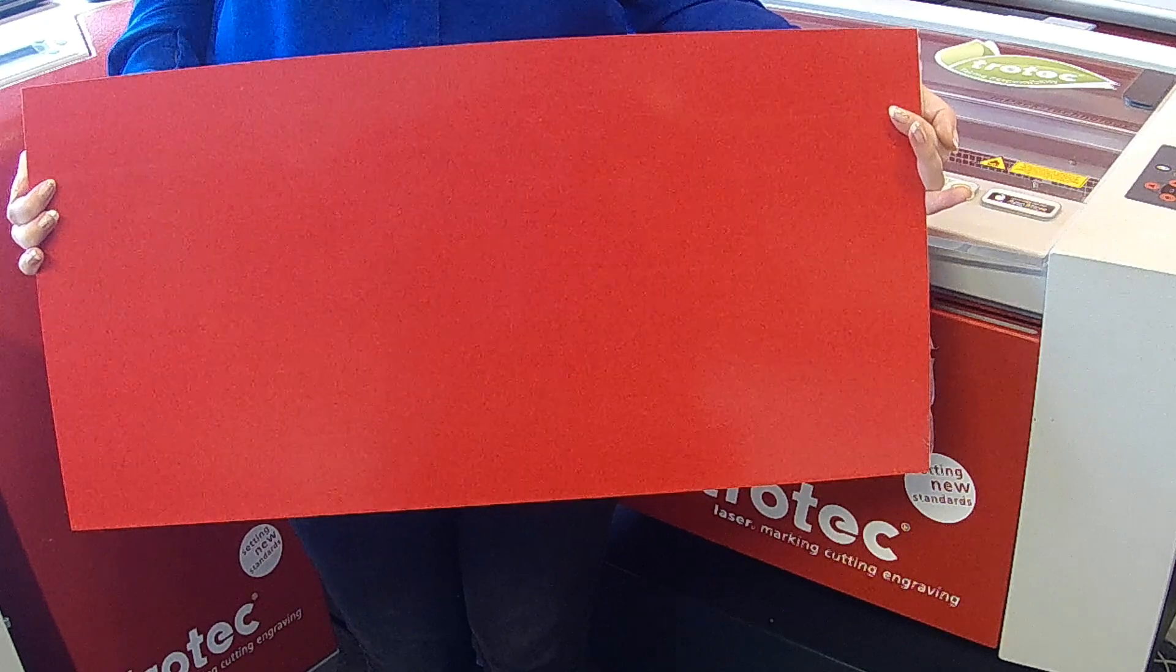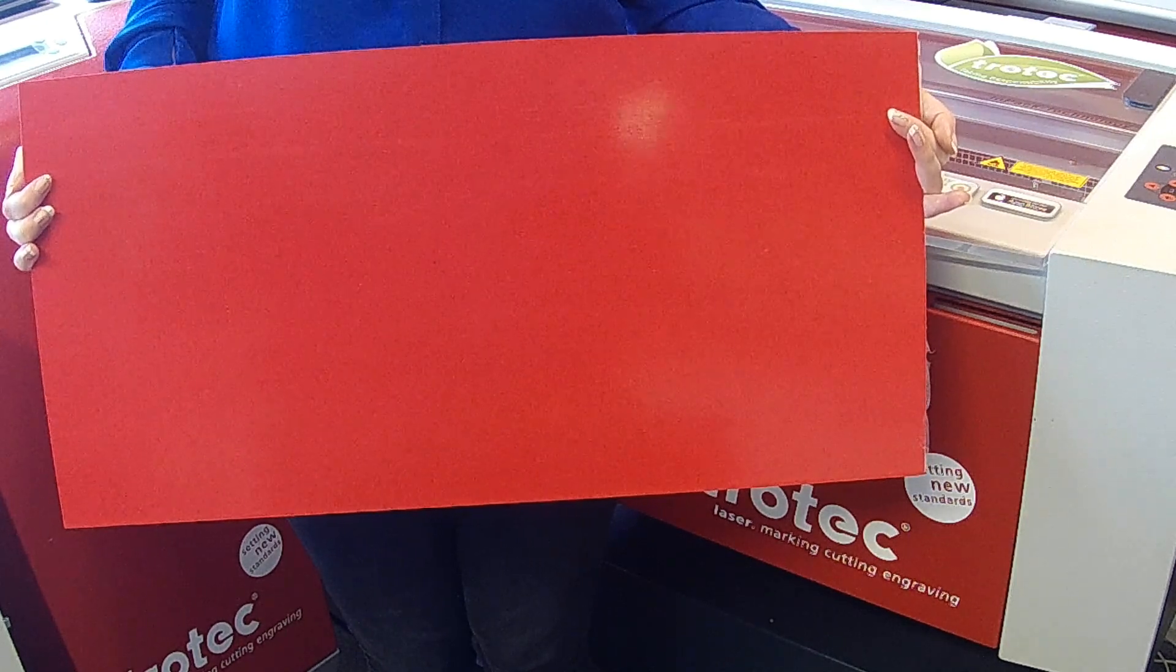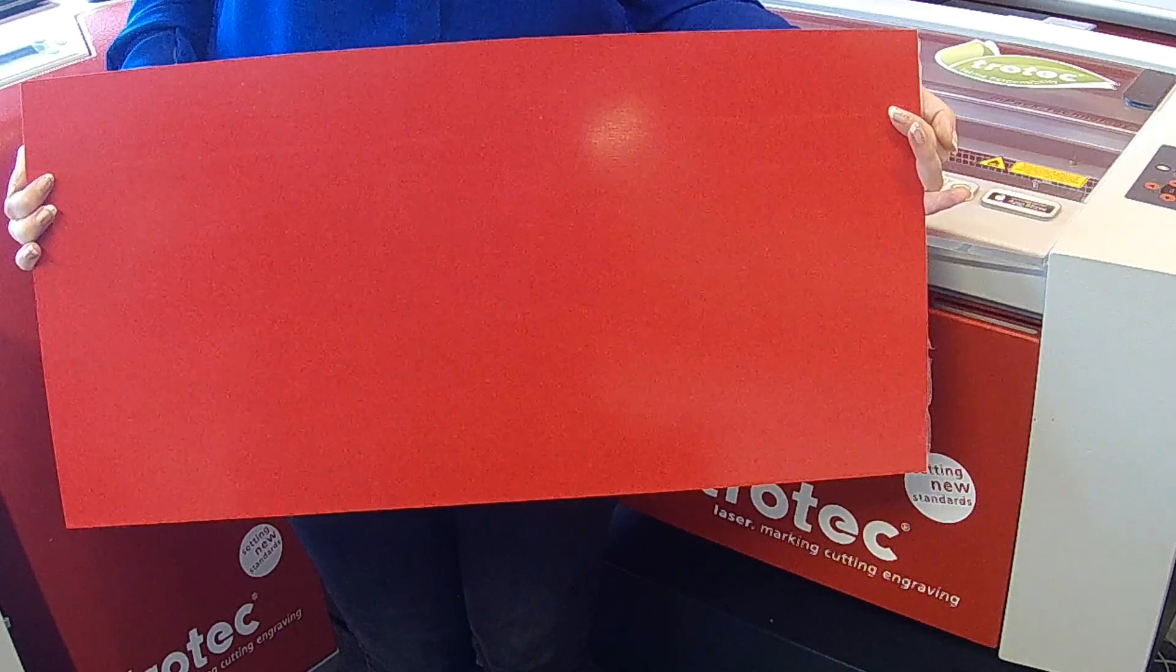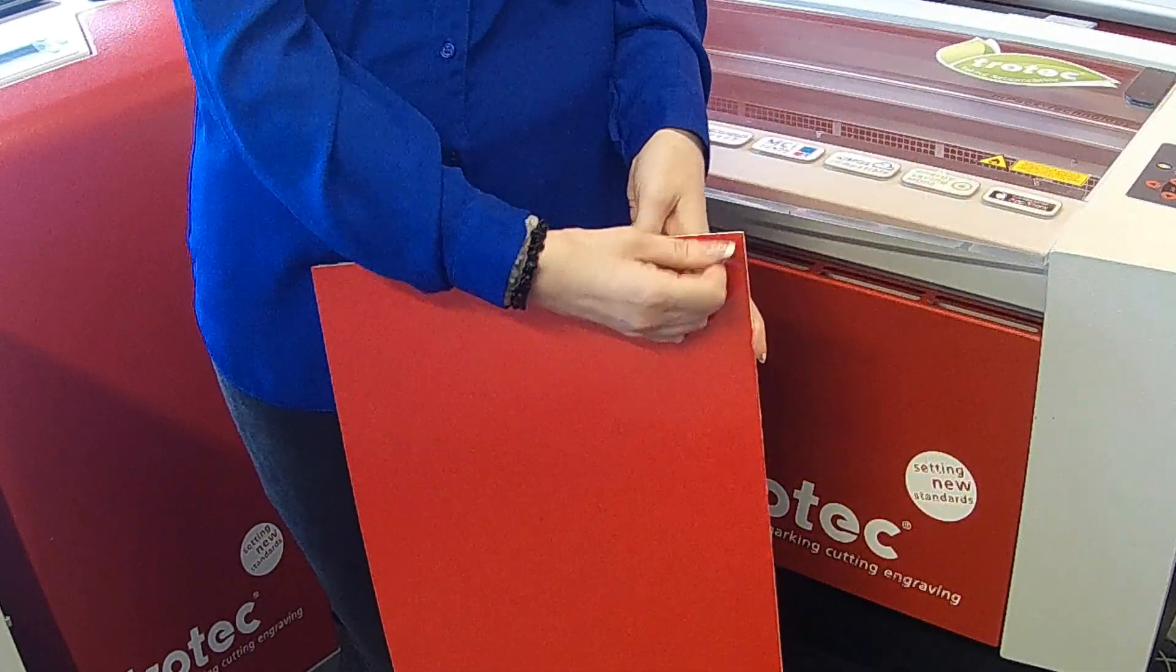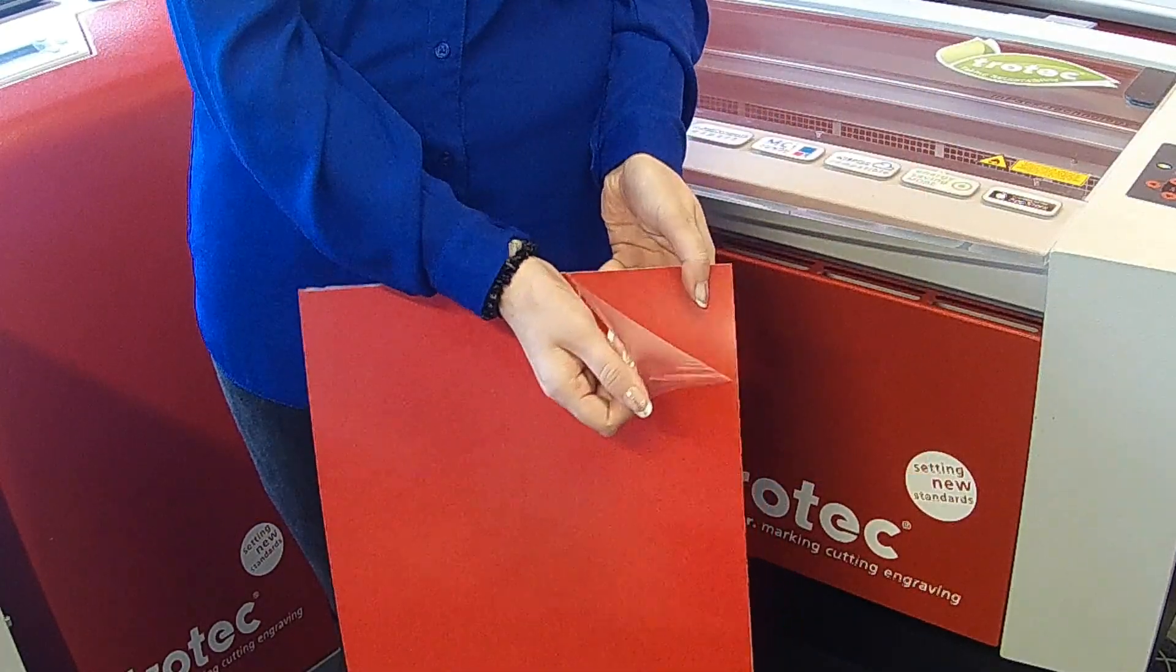In this video we will be cutting and engraving a design from Trollase, a UV resistant acrylic based laminate. The protective film must be removed when engraving.